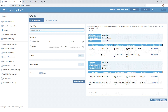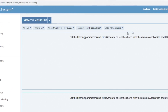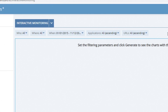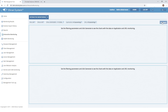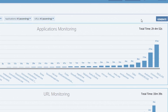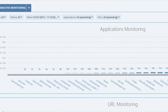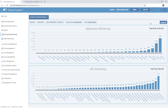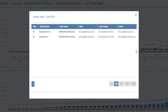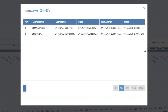Now let's look at the interactive monitoring page. Here you can define users, clients, and the time period for displaying and generating charts showing how much time employees spent in each application and on each website. You can also view a list of sessions containing the target application or URL. For example, let's click the MMC.exe column — we can see the list of sessions where this application was used.